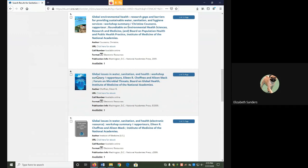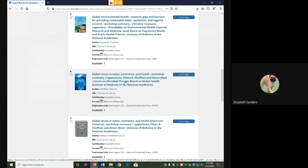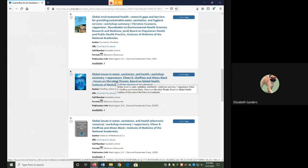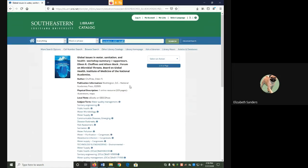But this one here, Global Issues in Water, Sanitation and Health, does contain both of my keywords and it sounds pretty interesting to me. So that's what I'm going to use and I will click on the title in order to get to the item's record.